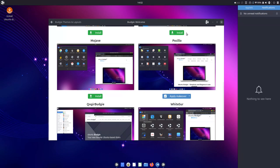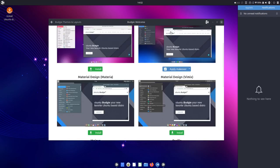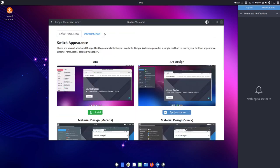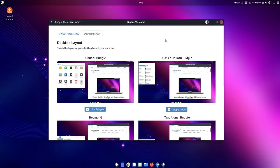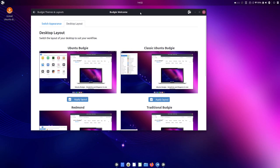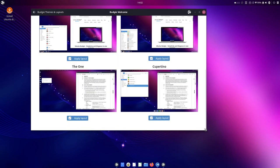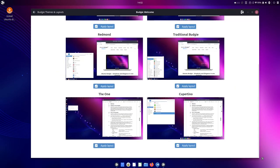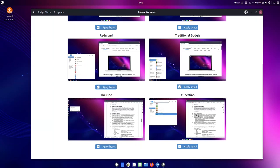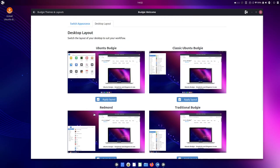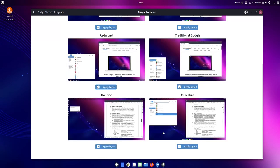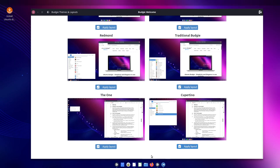And we also get a layout section. Let's try to change the layout. We've got Cupertino with a menu. The one with menu and left sidebar. Let's go with Cupertino to see how well the global menu works.